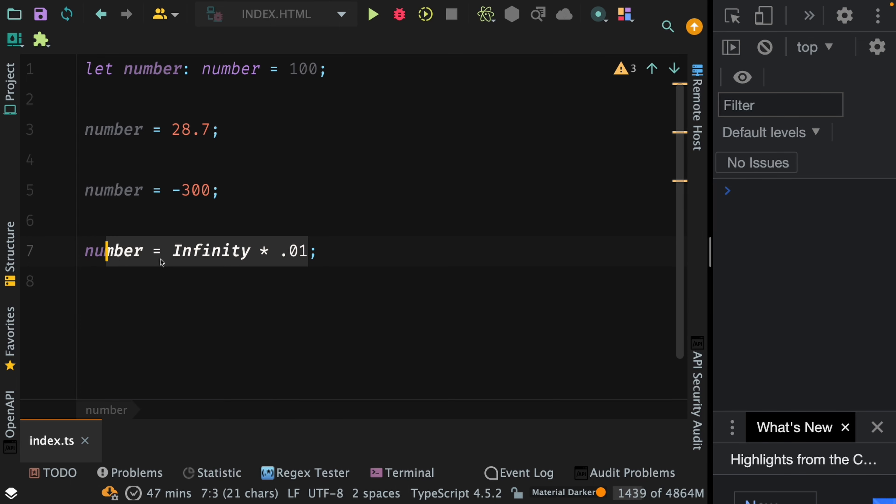In this particular statement, infinity multiplied by 0.01 is an expression, and this evaluates to some number. Hence this can be assigned to a number variable.